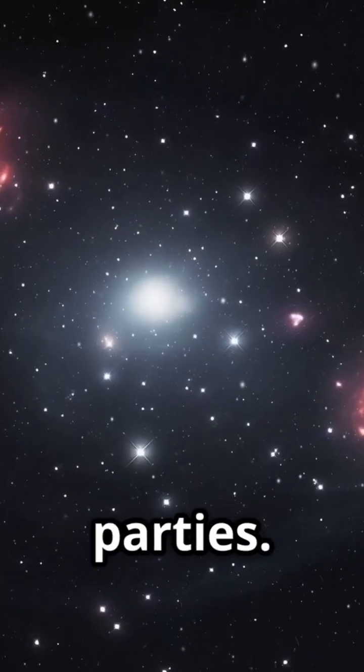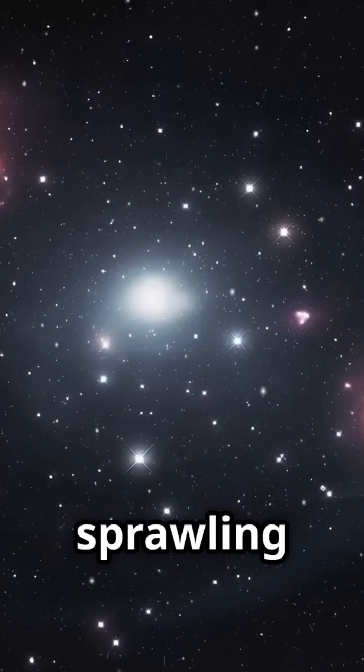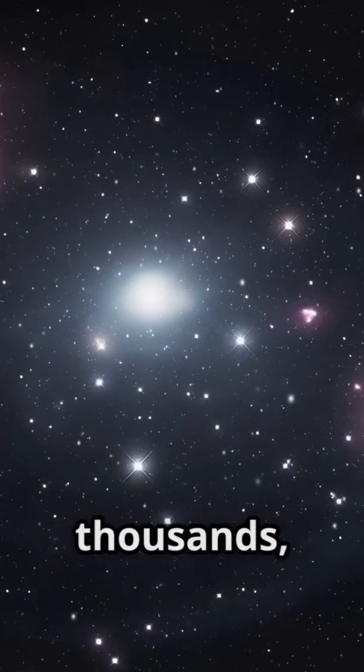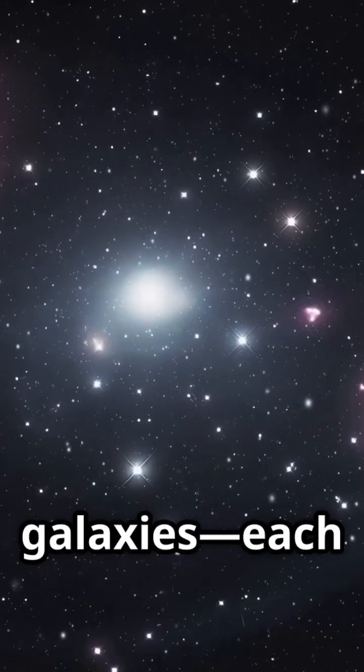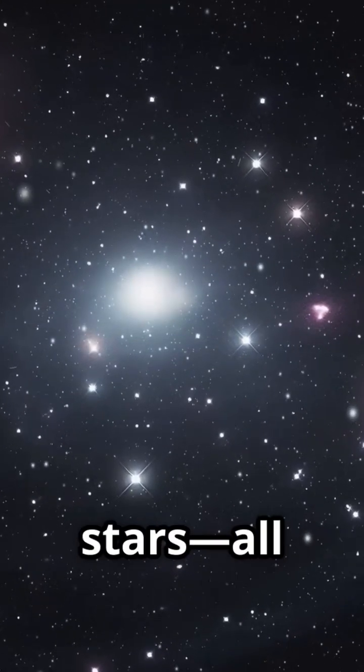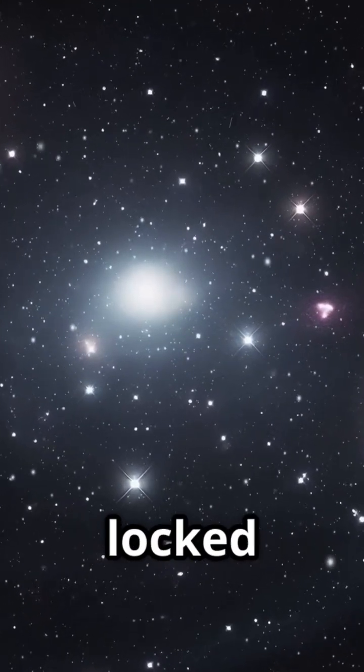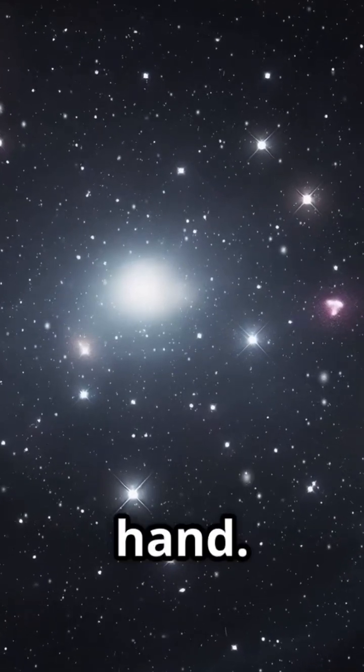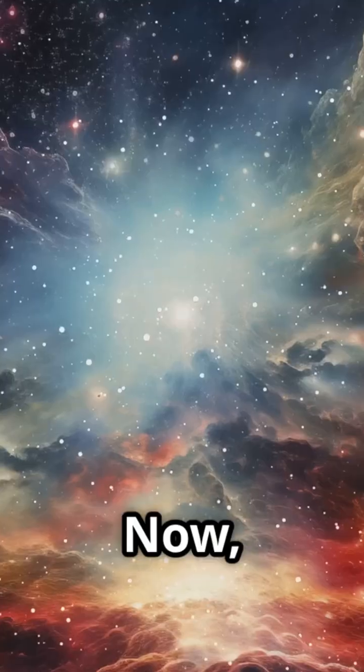These aren't your average star parties. We're talking about sprawling collections of hundreds, sometimes thousands of galaxies, each one with billions of stars, all locked together by gravity's invisible hand.